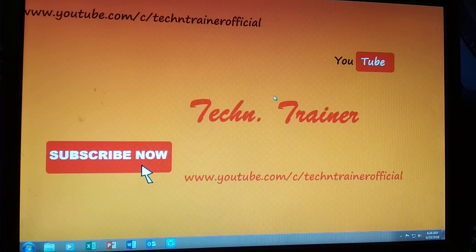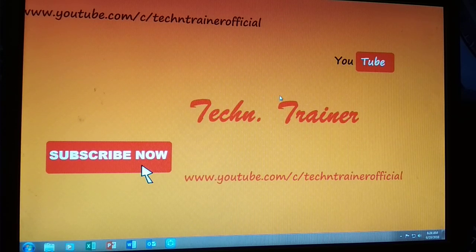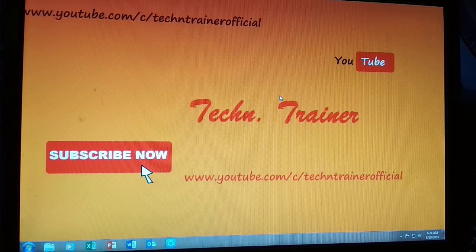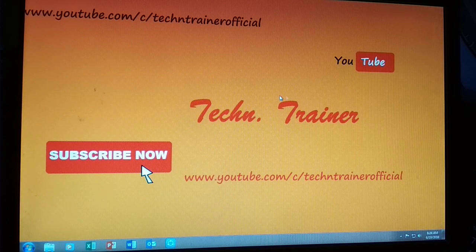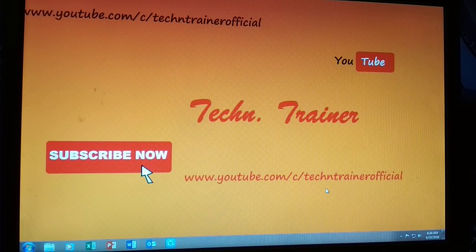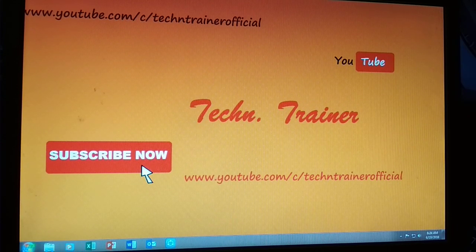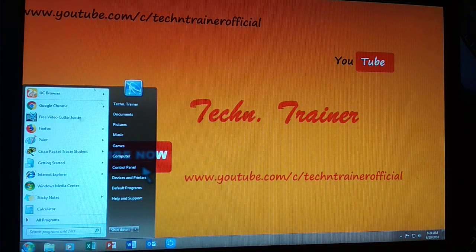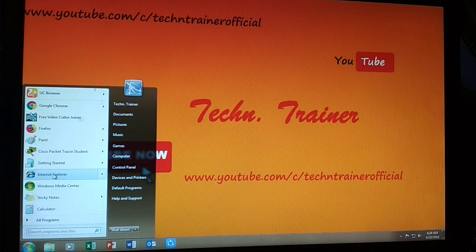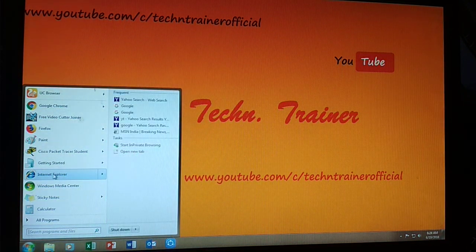Welcome back friends, today I am going to discuss how to add websites to secure zone or restricted zone in Internet Explorer. Firstly, click on start button and open Internet Explorer.